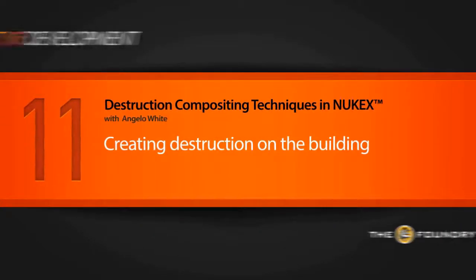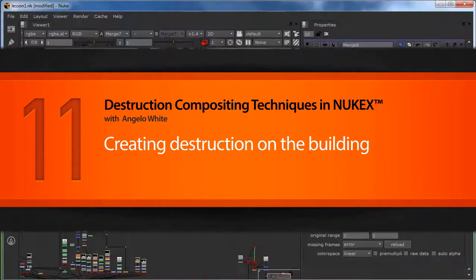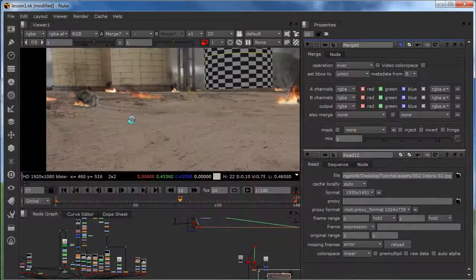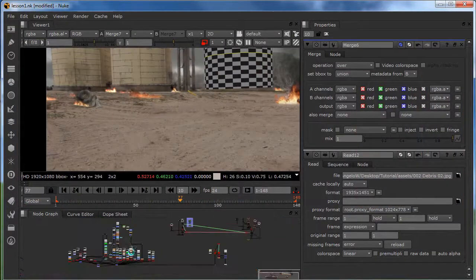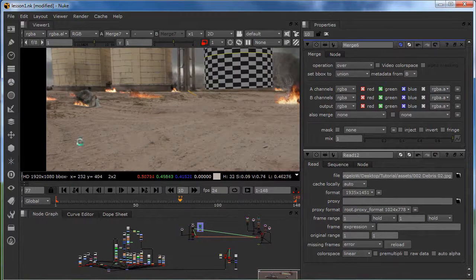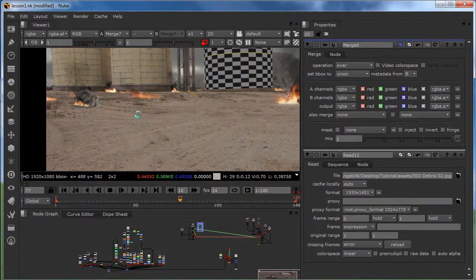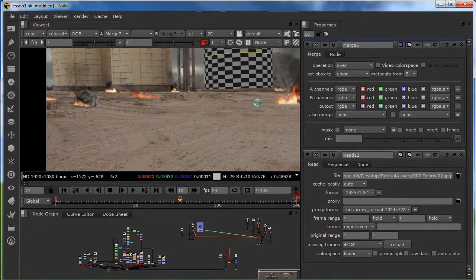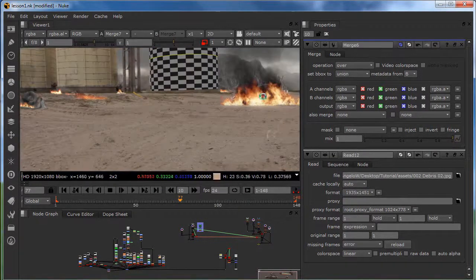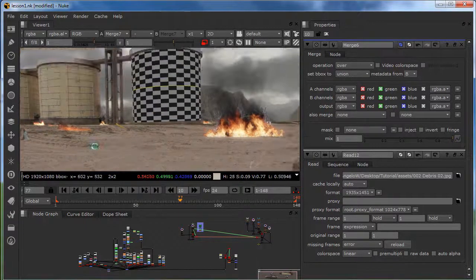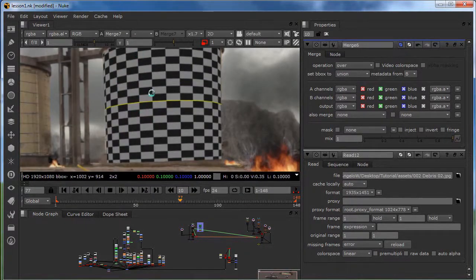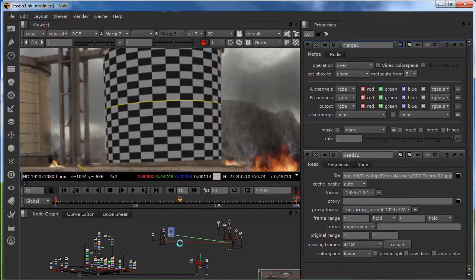Welcome back everybody and in this lesson we're going to create the destruction on the building. As you can see I've put a fire and smoke. It's just really easy stuff. It looks a lot but it's just easy stuff. Create a card from the point and position it. And that's what I've done with all of the fire and smoke. Now we're going to focus on this area.